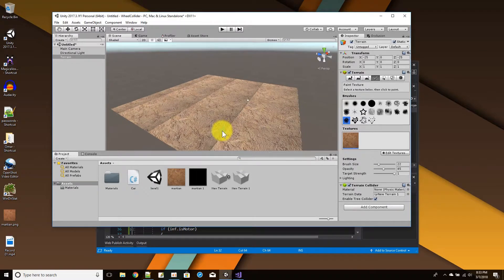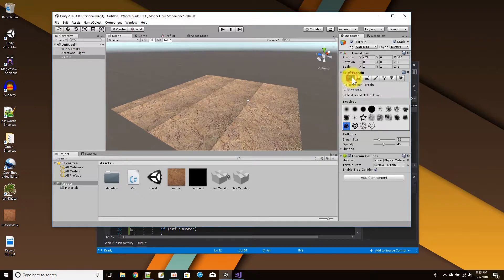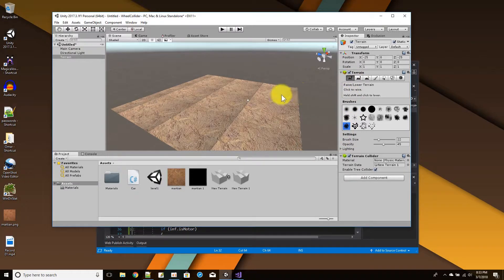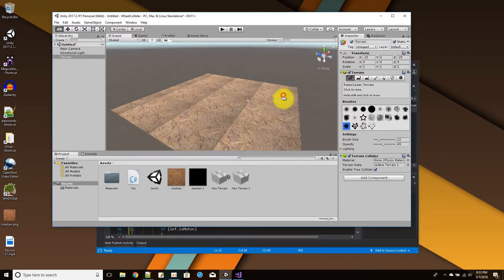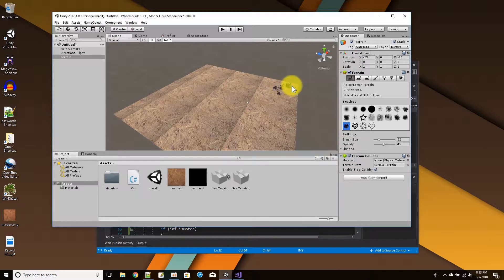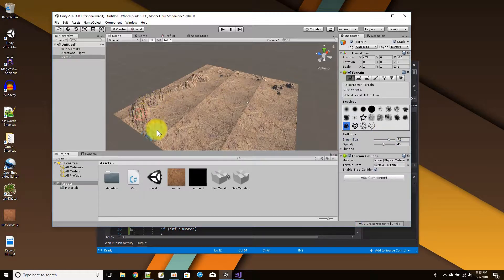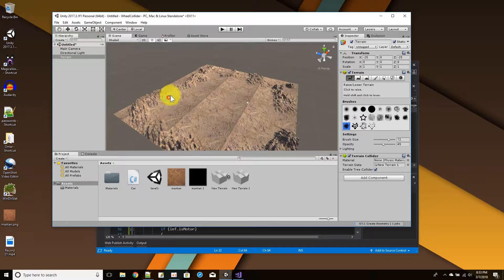To drive around on the terrain I'll add some hills and bumps around the edges — just to make it a little more scenic for our test car.